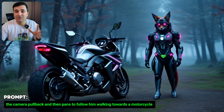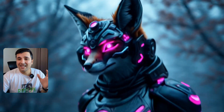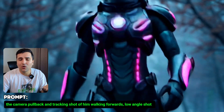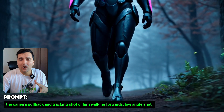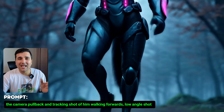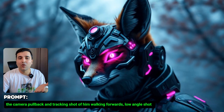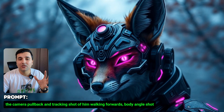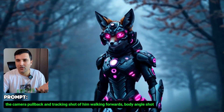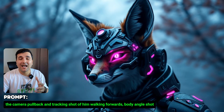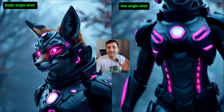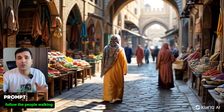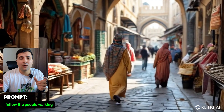With the exact same image we can see 'camera pull back and tracking shot of him walking towards — low angle shot.' So we're doing a tracking shot just by adding the prompt 'tracking shot of him walking towards.' With the same image we can also use 'body angle shot' for a body shot, whereas the 'low angle shot' on the previous one had the camera showing only his legs.